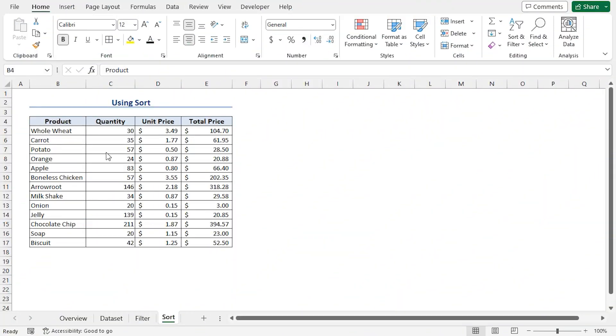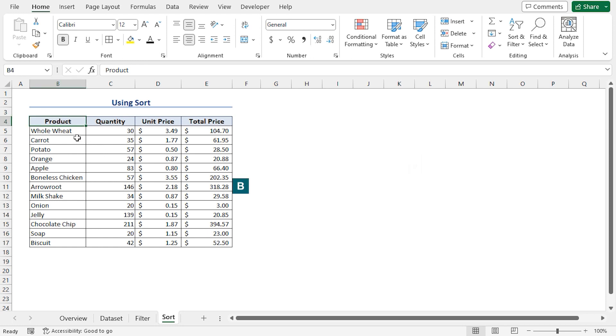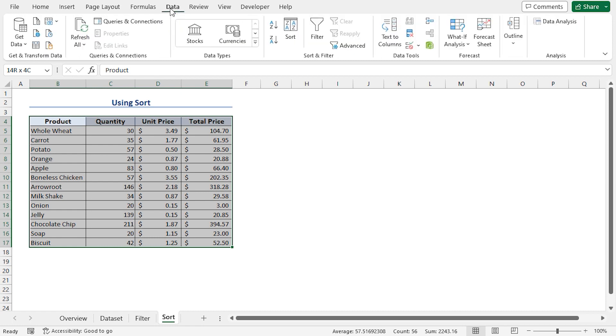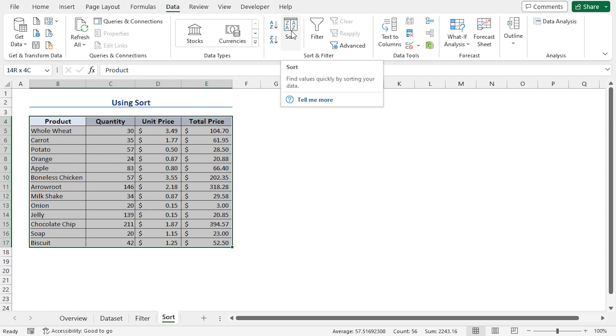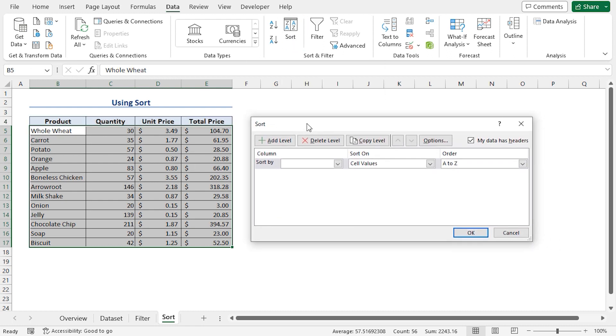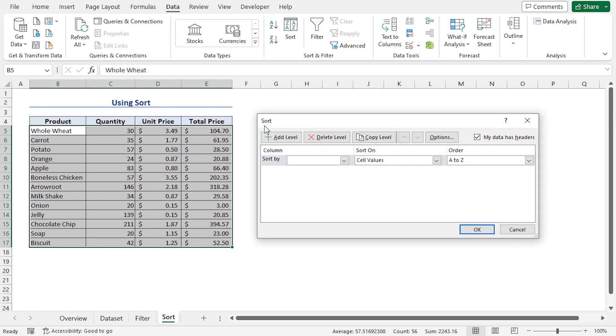In the second method, I'll show you how you can sort multiple headings or apply multi-level sorting using Excel's Sort feature. To do this, I'll select the dataset from B4 to E17 range, then click the Data tab. Just like before, I'll go to the Sort and Filter section and choose the Sort option. This opens up the Sort dialog box.